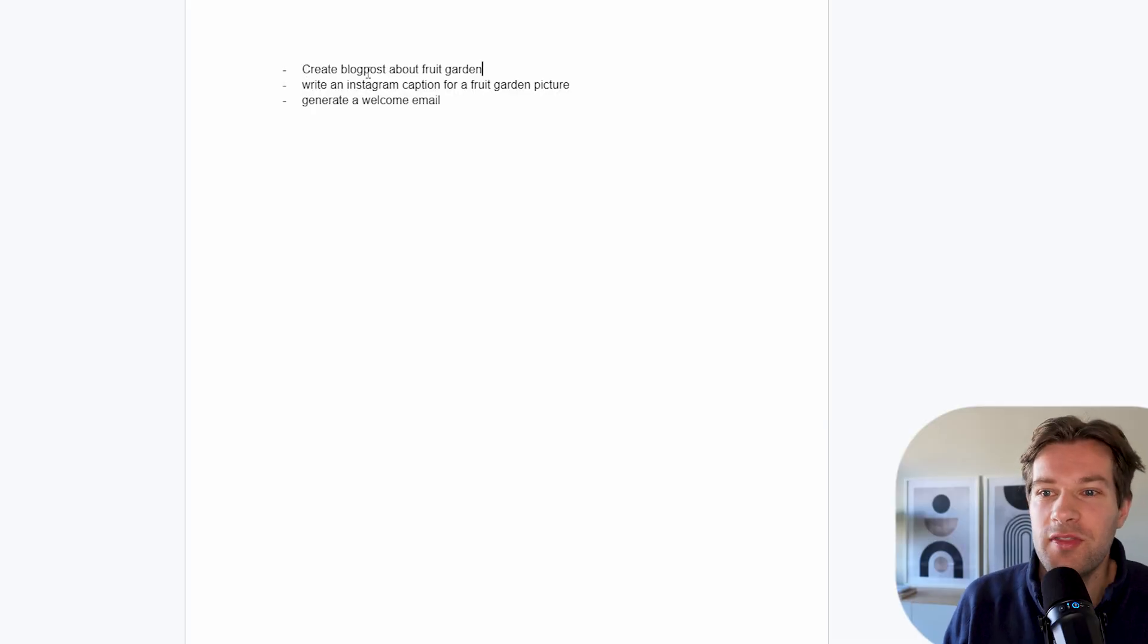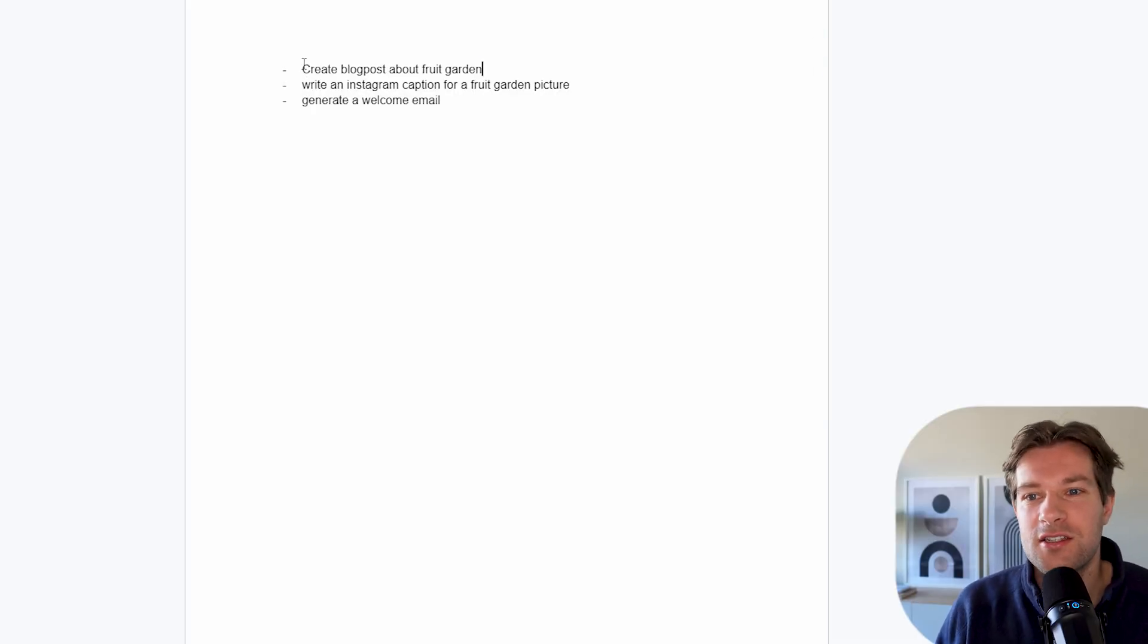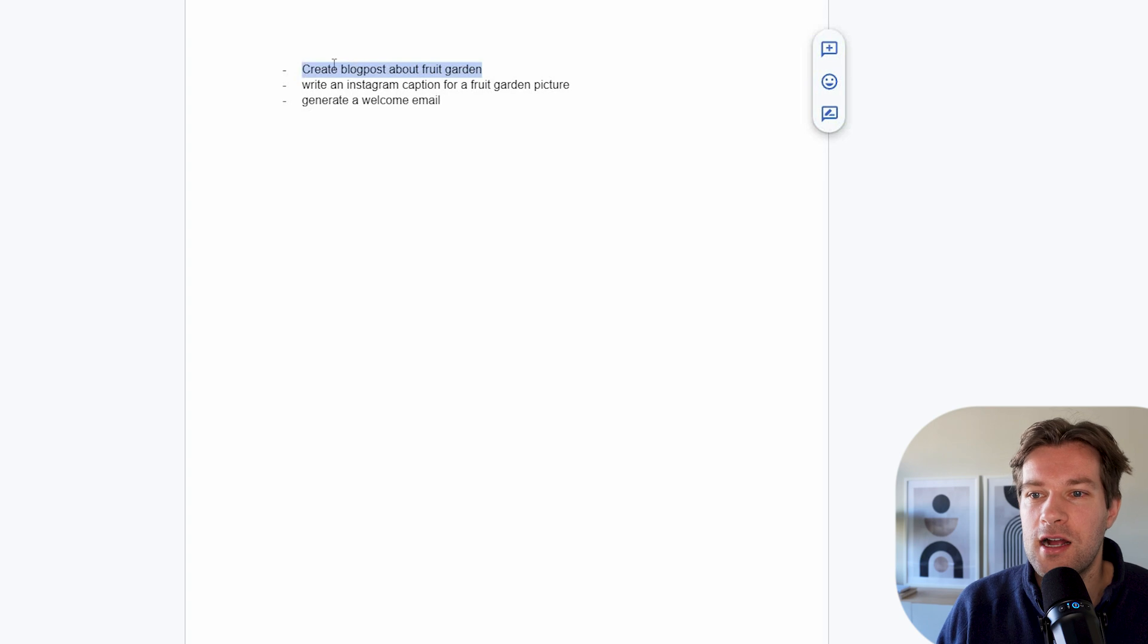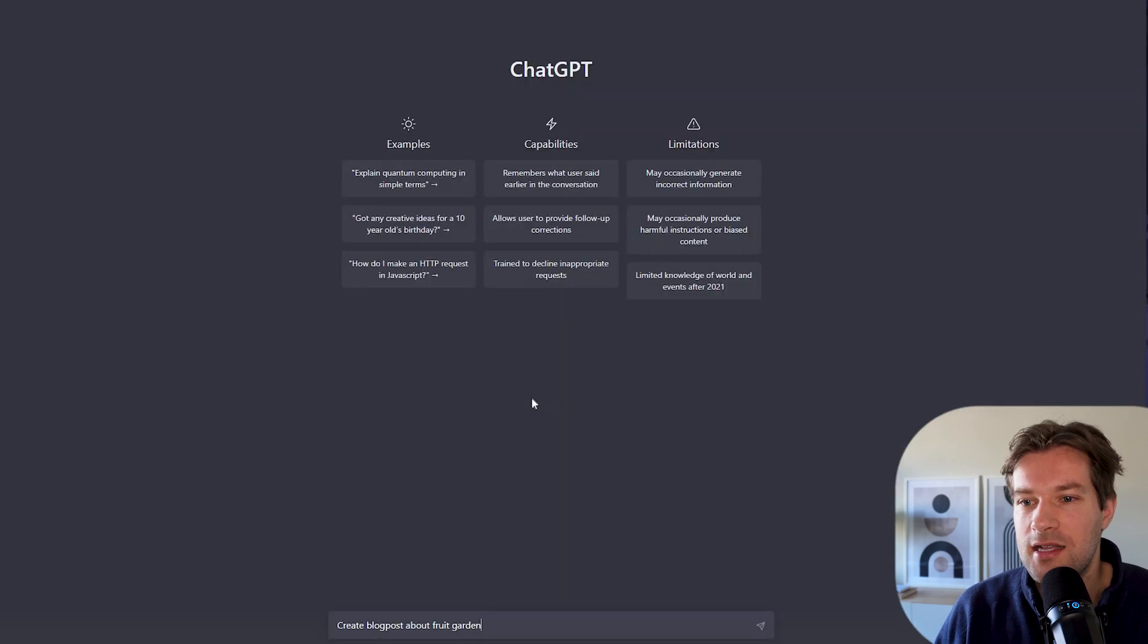But I want to put it to the test and try out Cohesive versus ChatGPT because that's the other one that people are using the most right now. So I have some content that I want to create. And the first one is create a blog post about fruit garden. Let's think how we'll do this.